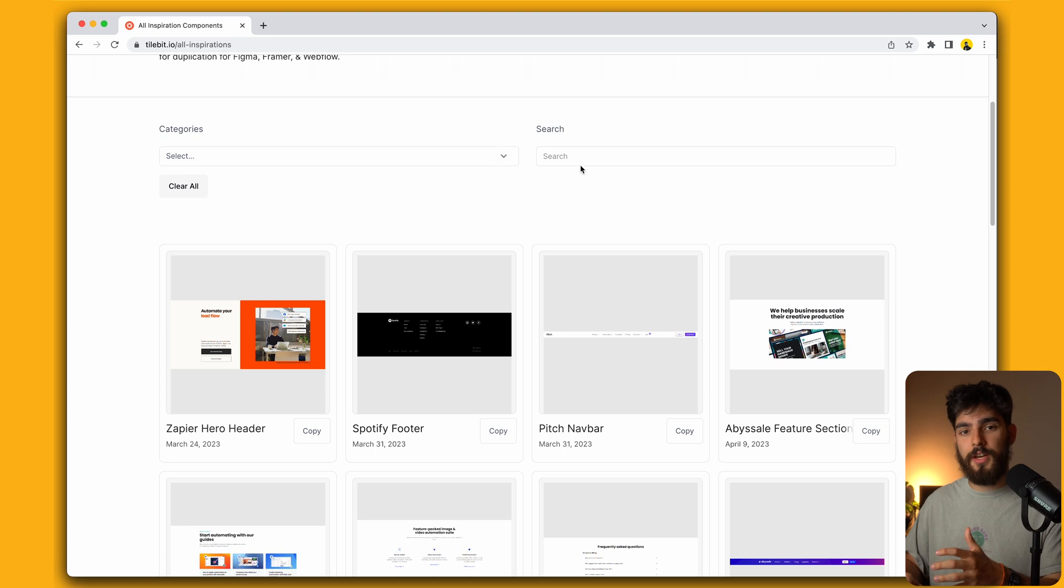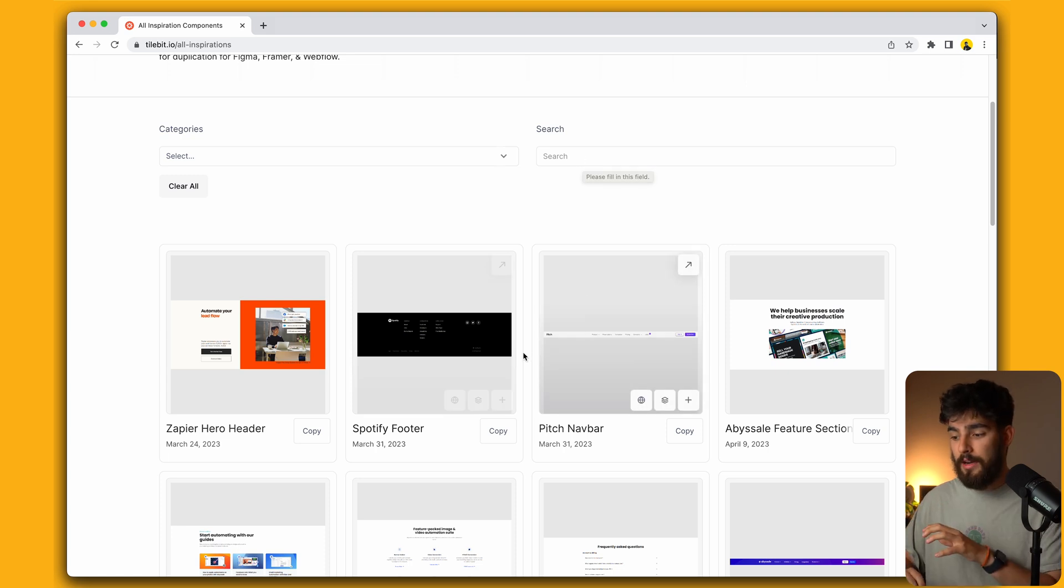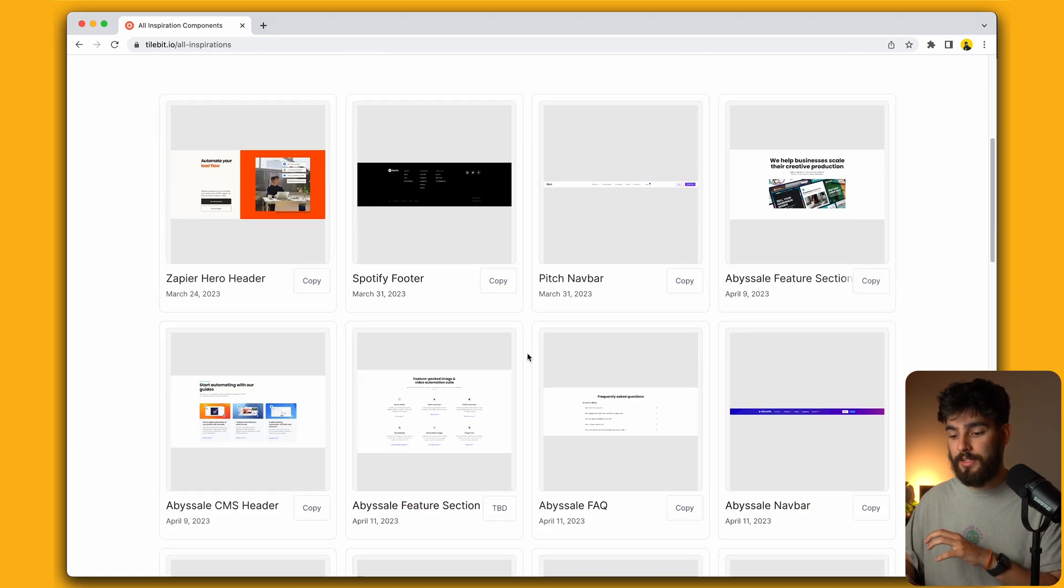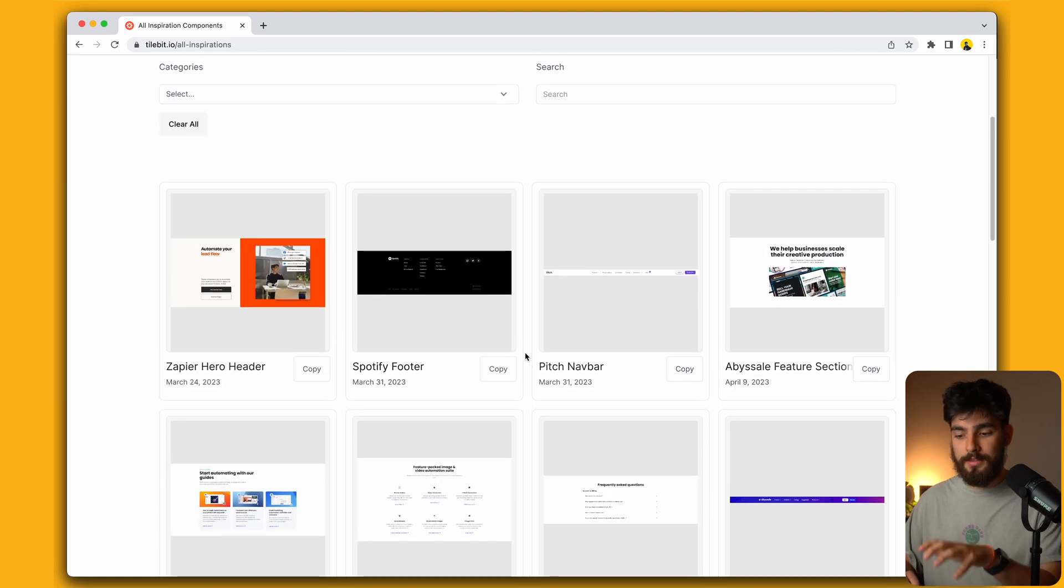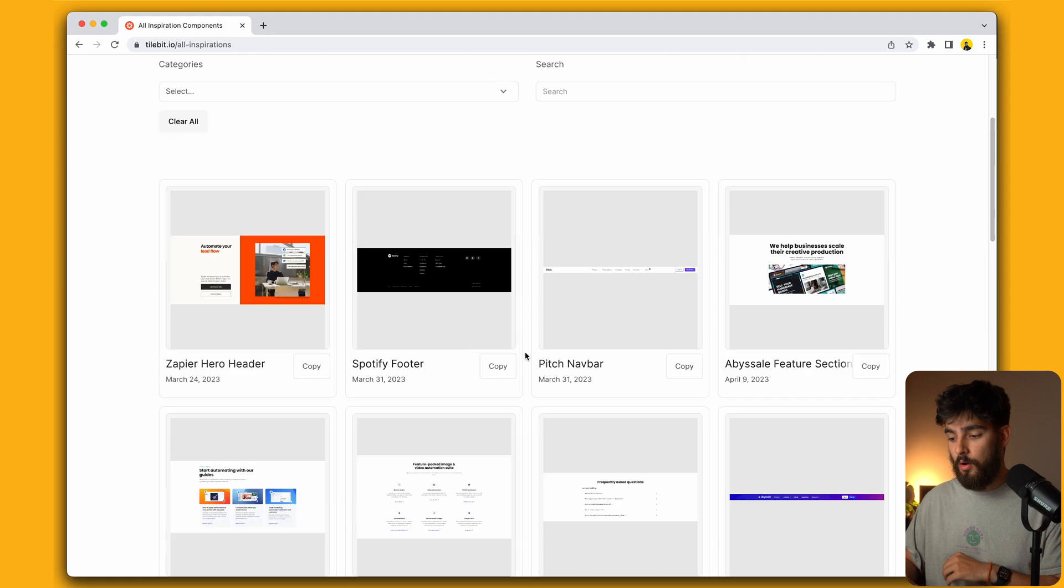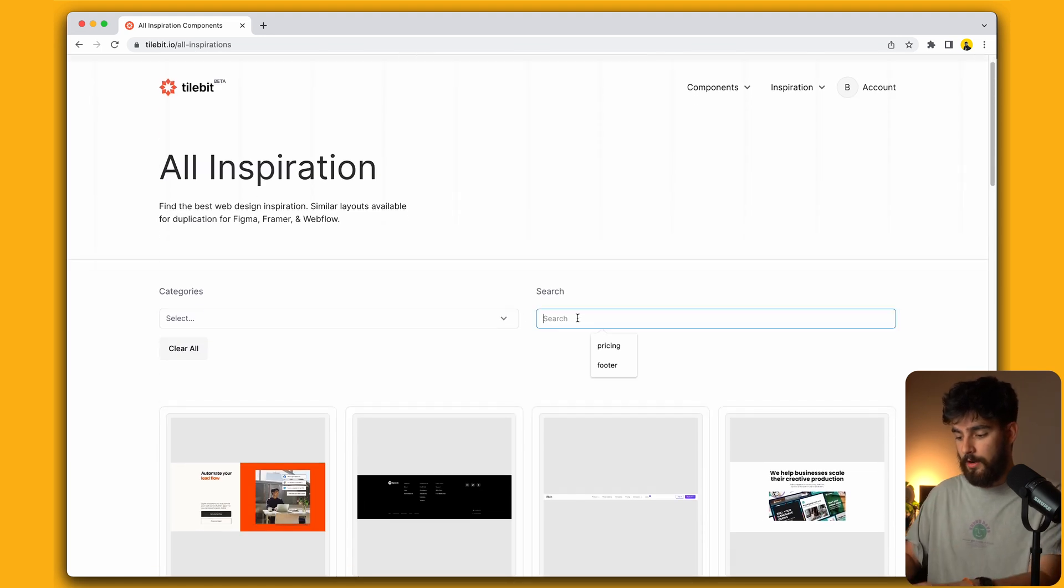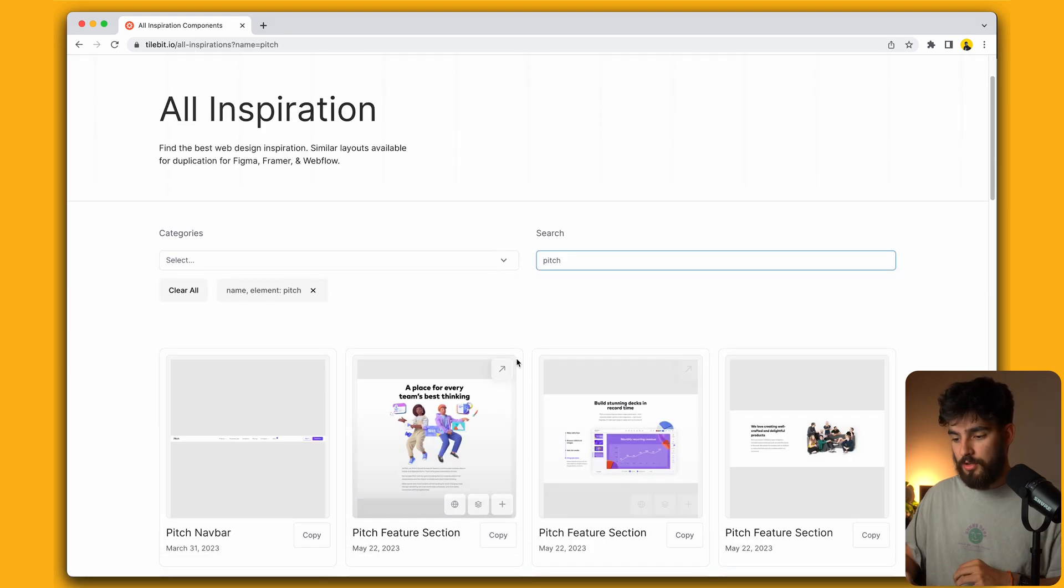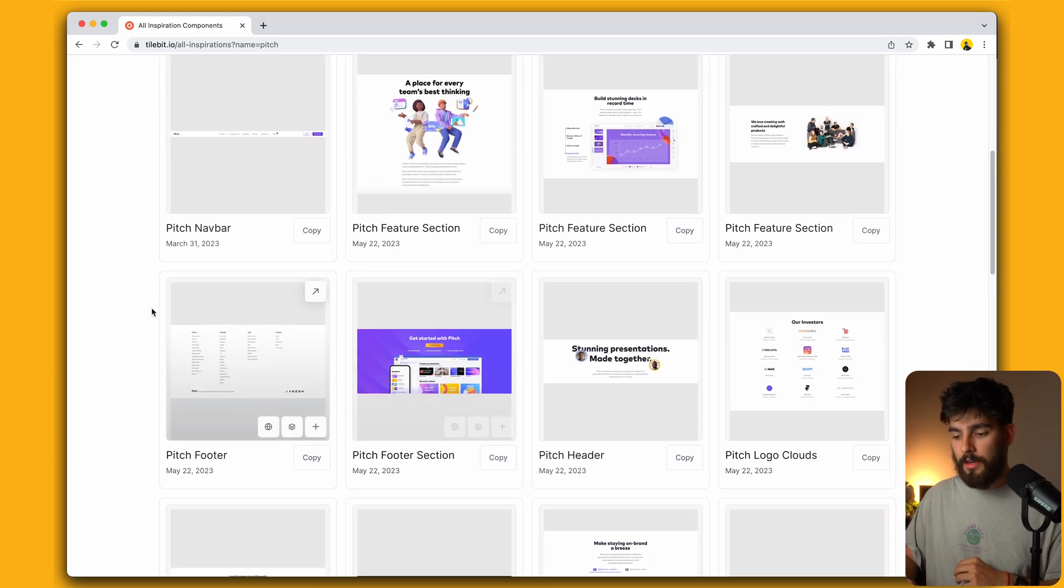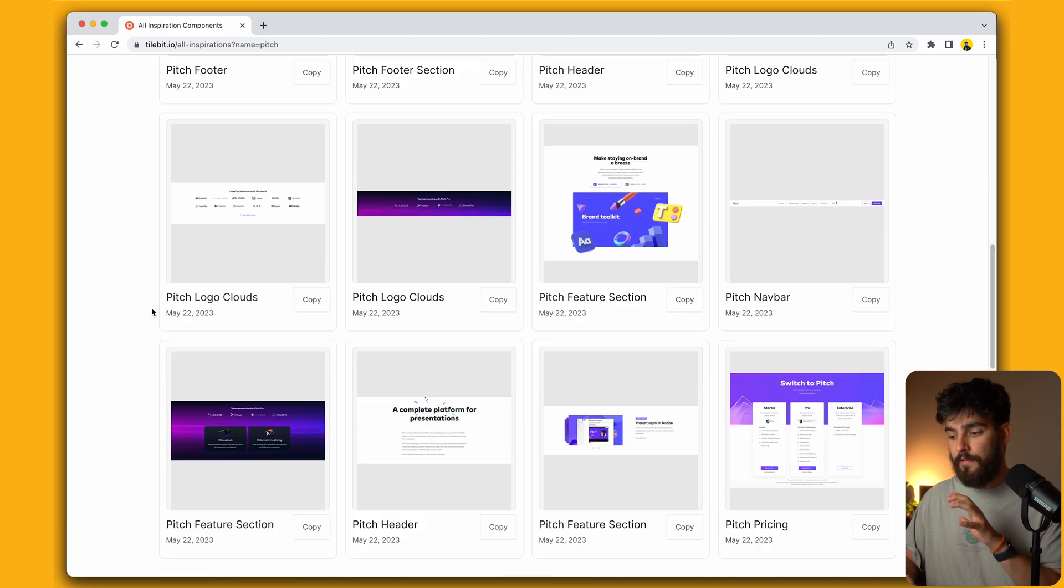We also have a search filter here which allows us to search by brand. If we want to see, for example, maybe what Zapier is doing or what Pitch is doing, let's test that out. Type in Pitch, we can see that we'll get content from Pitch.